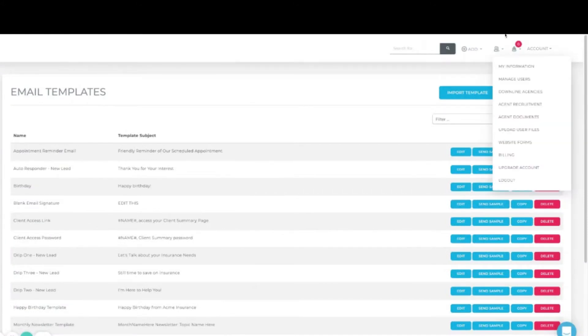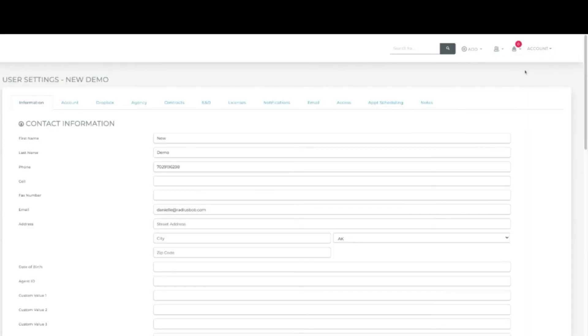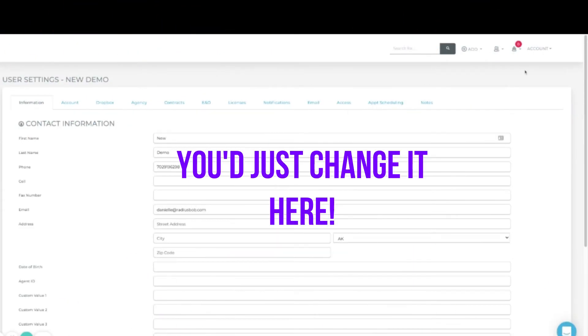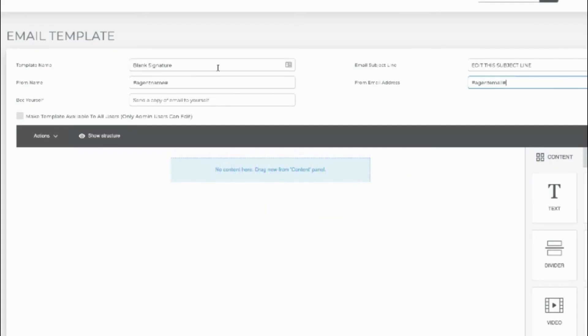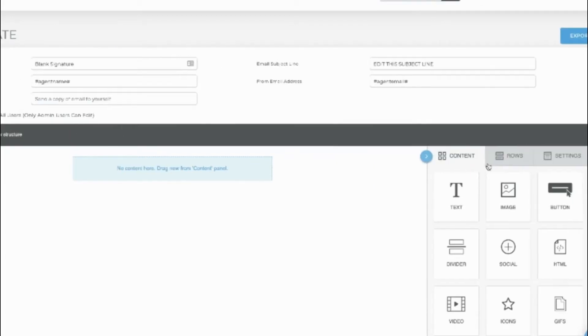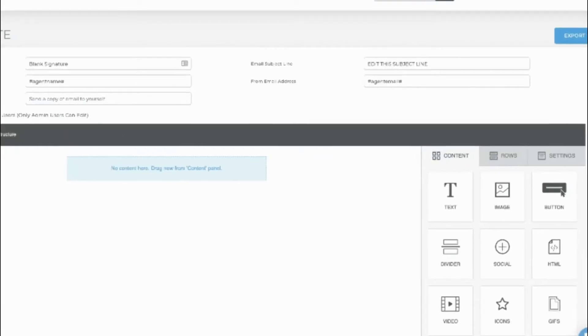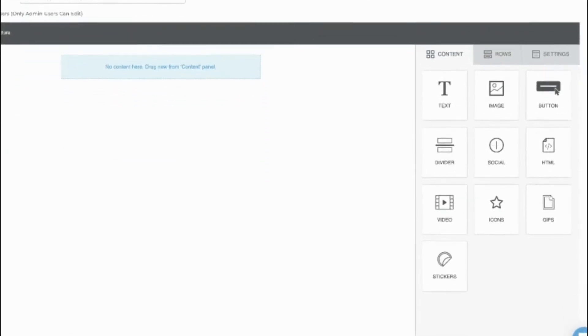I'd recommend not be CCing yourself on this template and check Make Template Available to All Users so that other people can use this template as well. Only admins will be able to edit it.